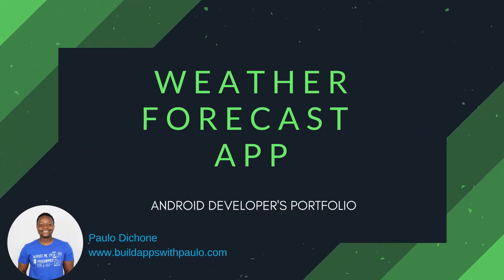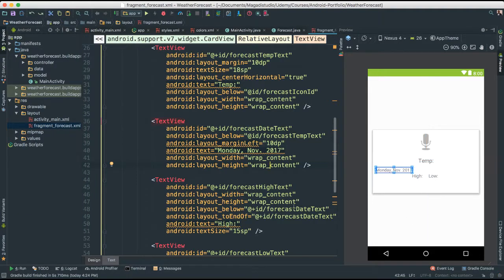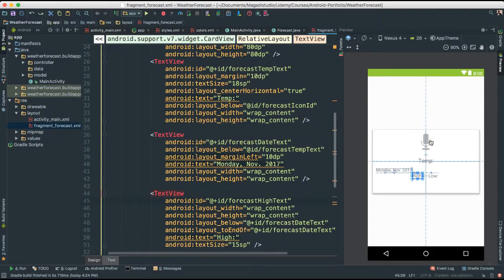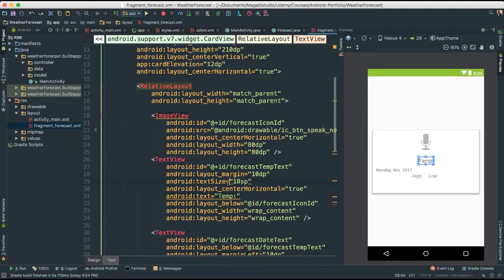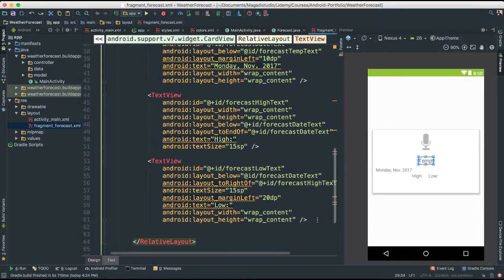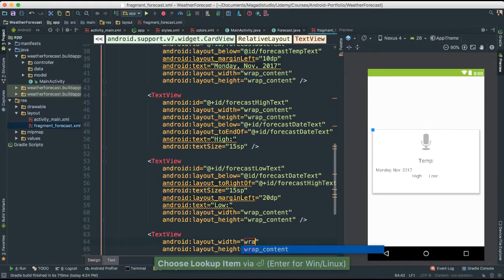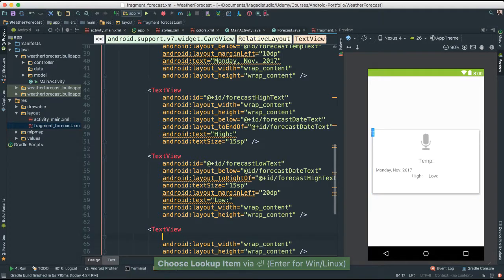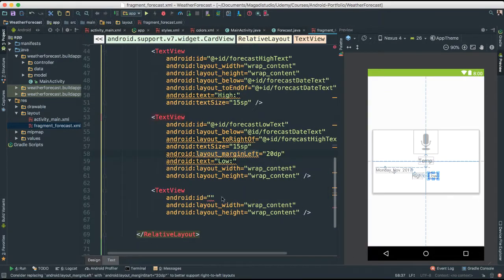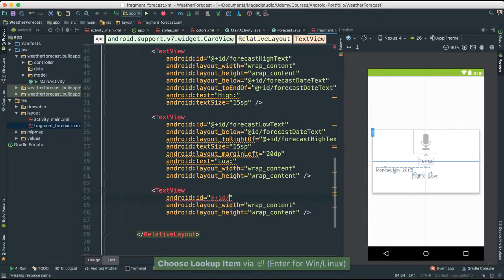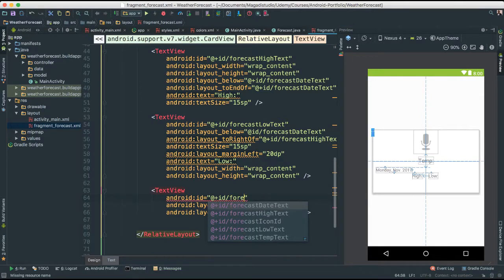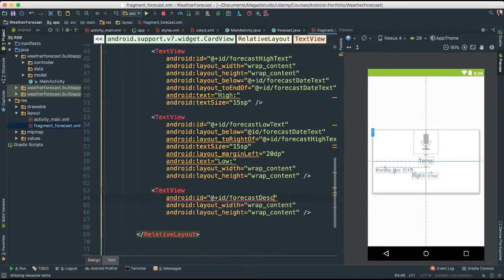Alright, so let's keep going here, putting things together for our view pager view. Things are looking decently okay. Let me put another text view at the bottom here. We can always change things later. Let's say wrap content, this is going to be given ID forecast description text view.